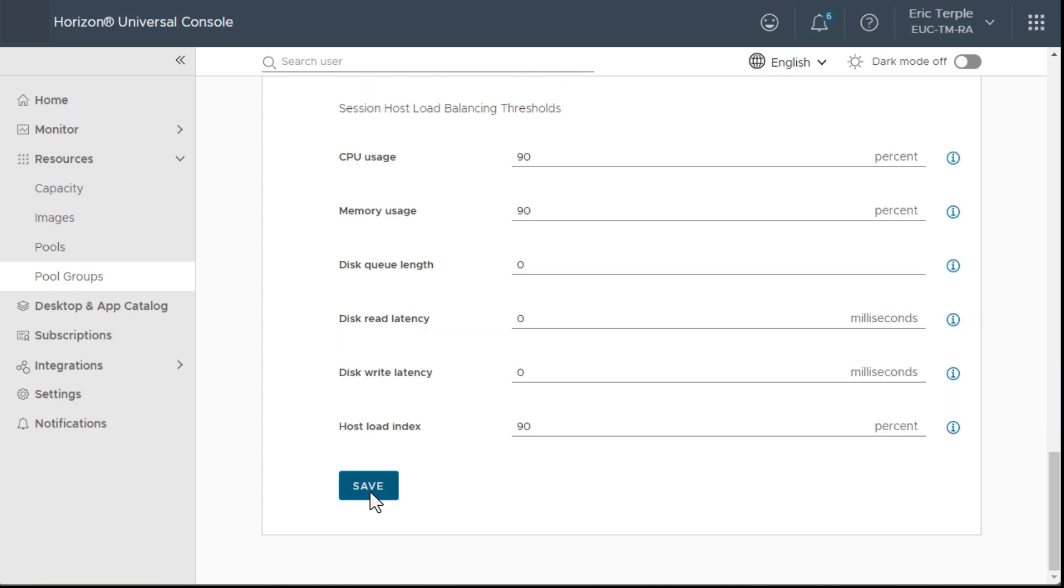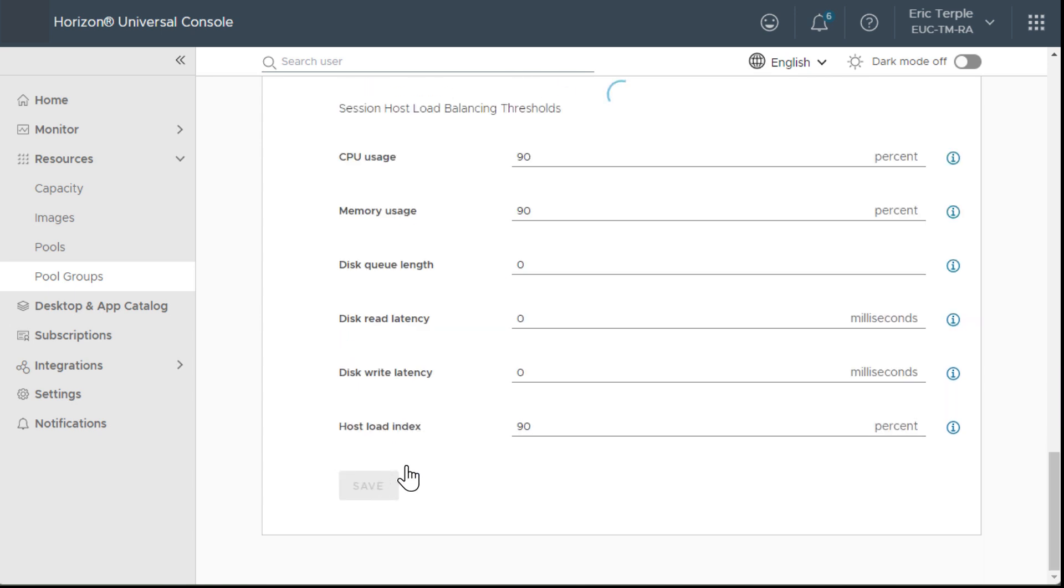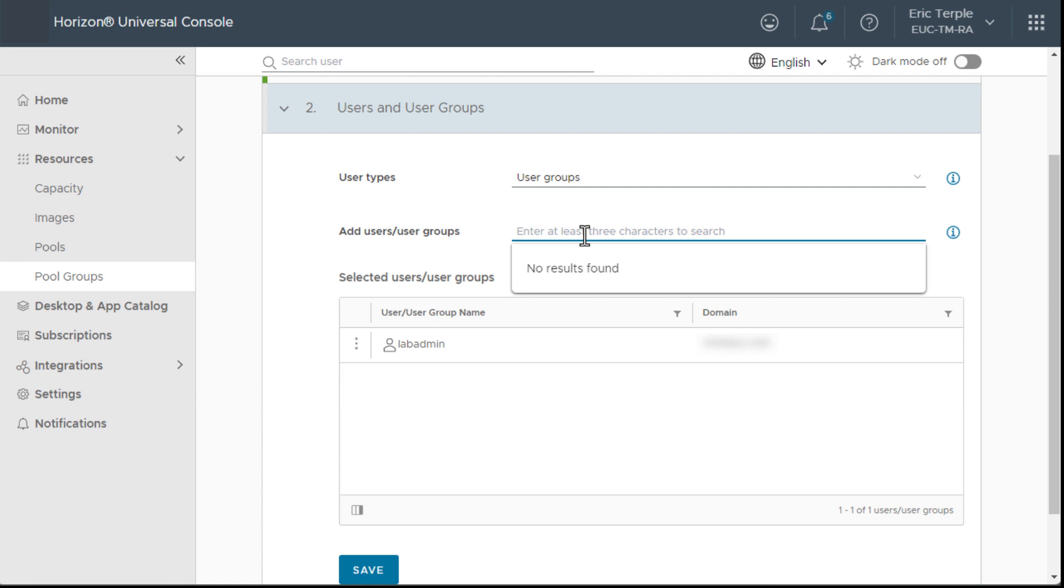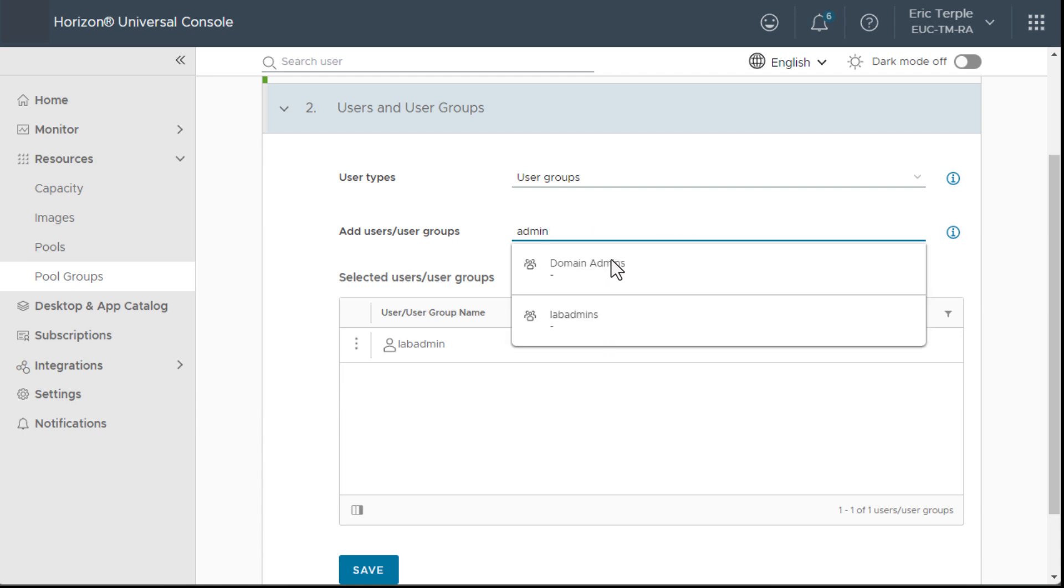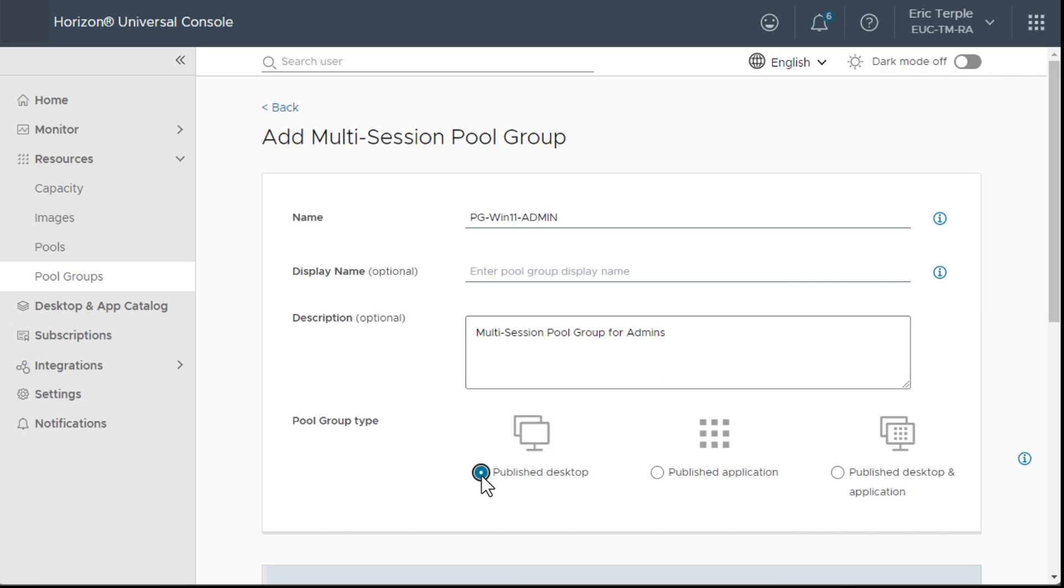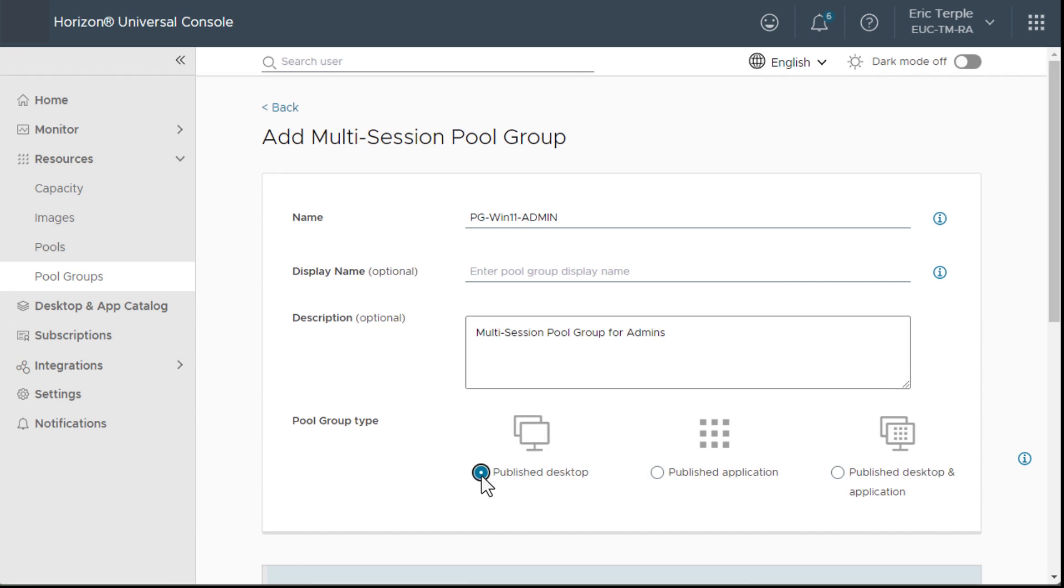Now that my virtual machines are running, I can get to the fun part: entitling applications to end users. I can entitle applications to a group of users, including Eric Turpel, our star employee. I have also entitled Eric to use a full desktop as well.